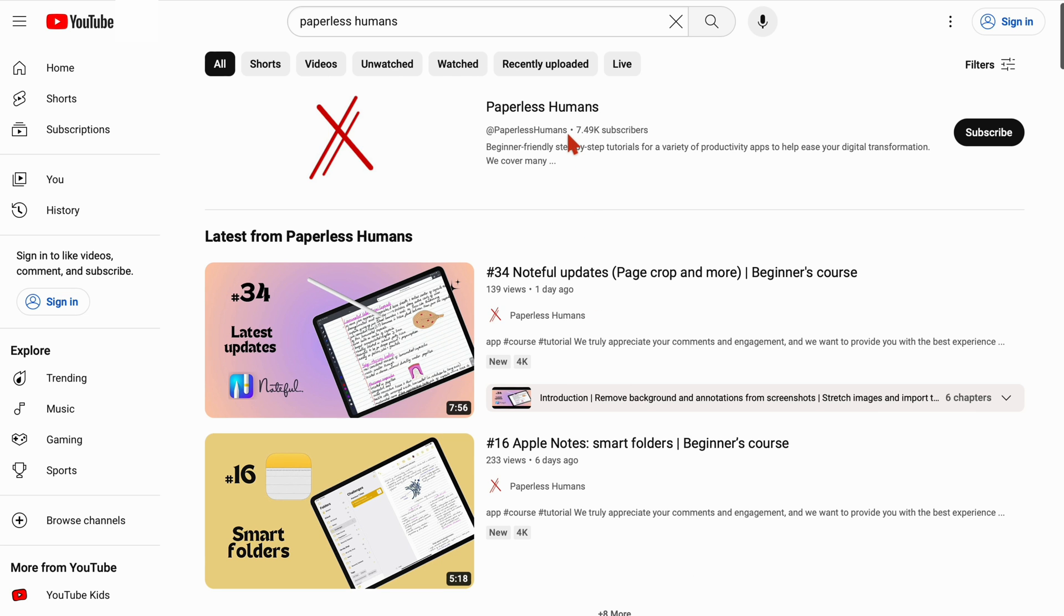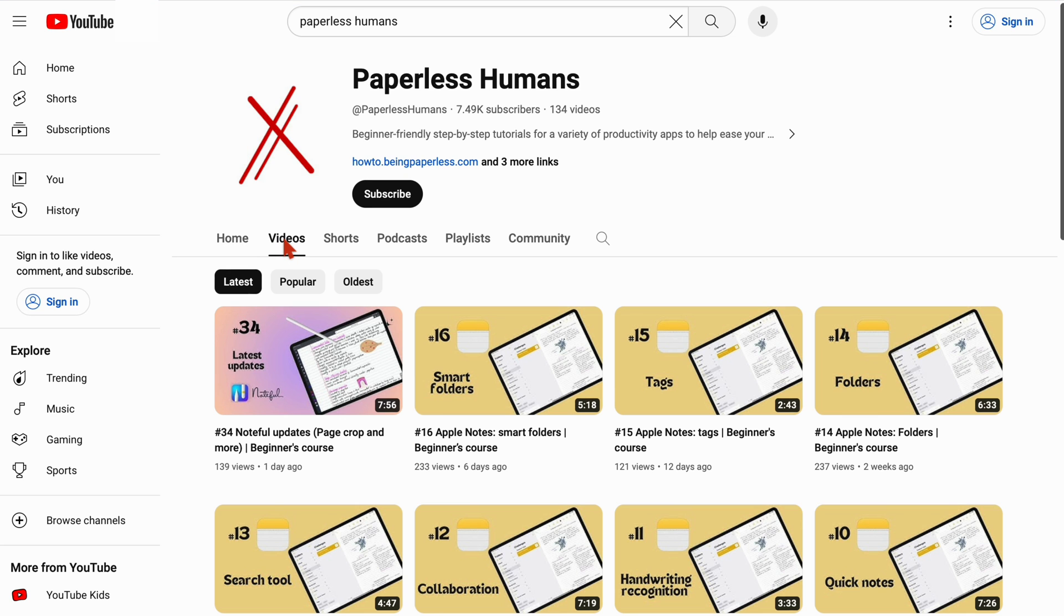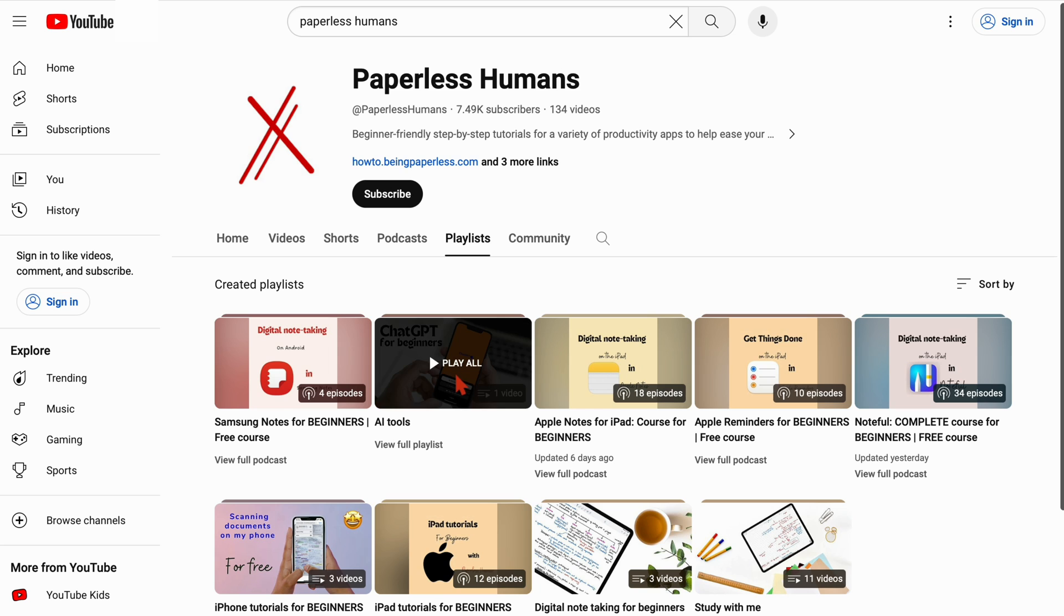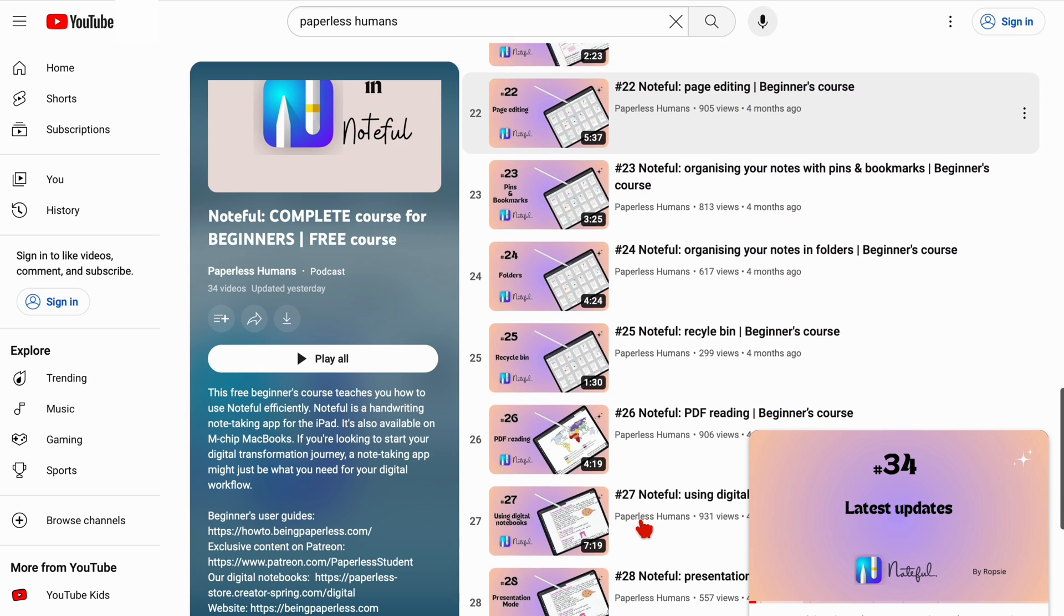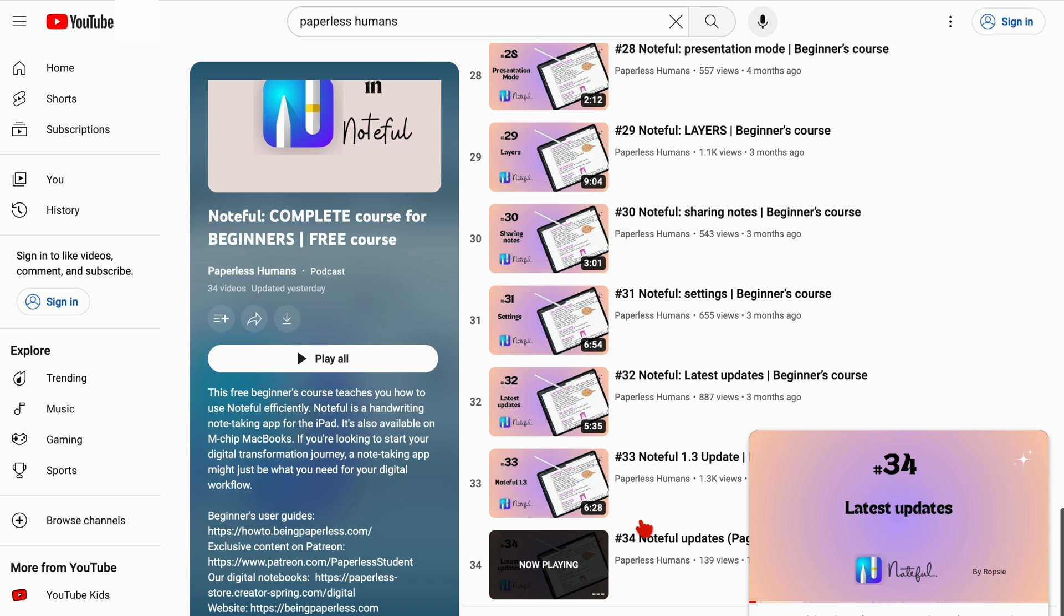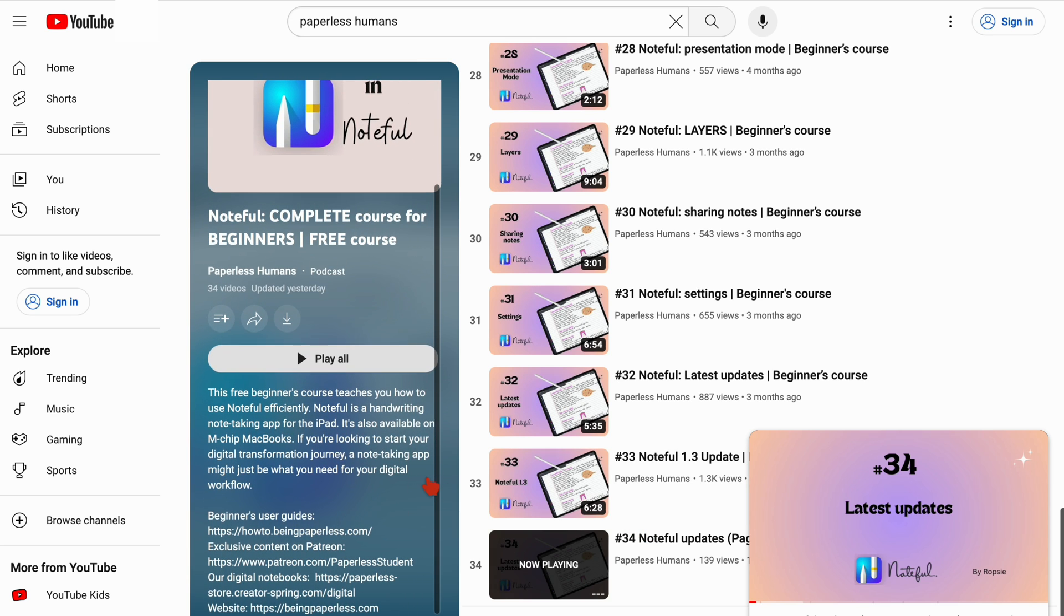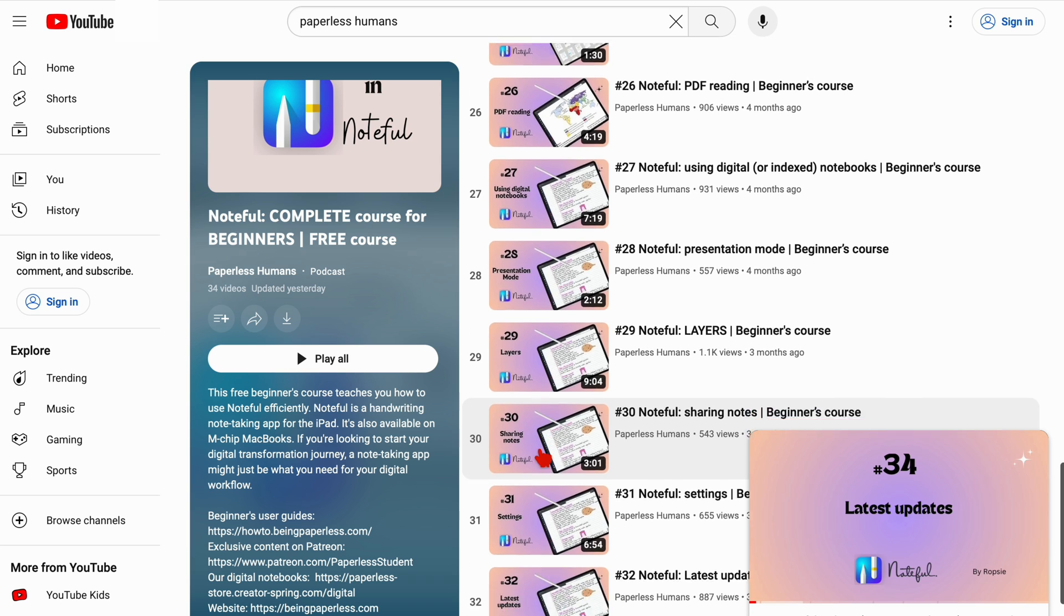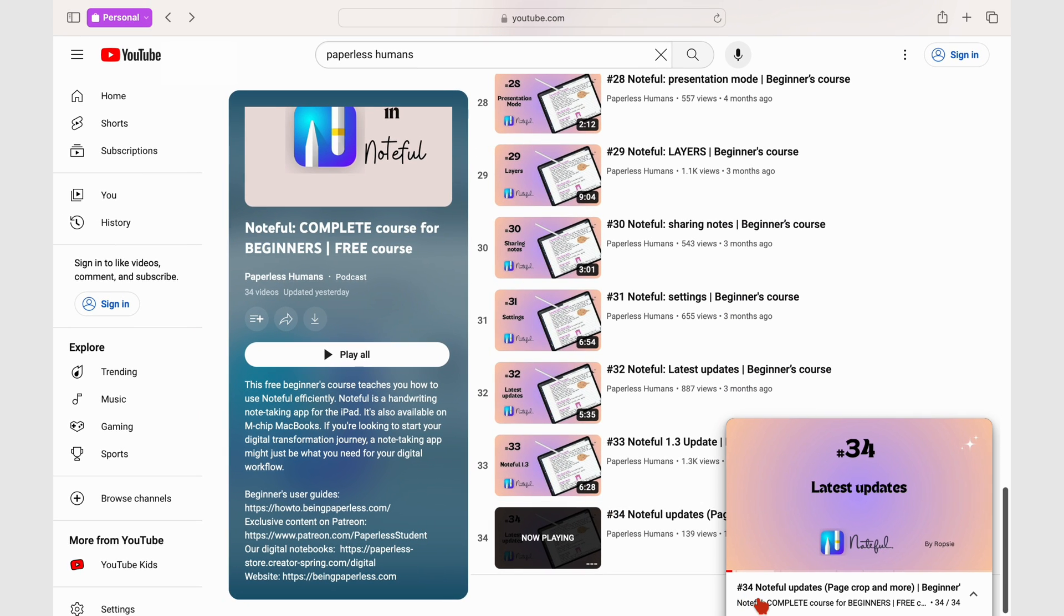If you're interested in learning how these features work, we have covered them in our free Noteful course on Paperless Humans, our second channel. They're scattered throughout the course as we were still creating the course when some of them were released, but the latest one is available on the latest episode we just covered a few days before this video.